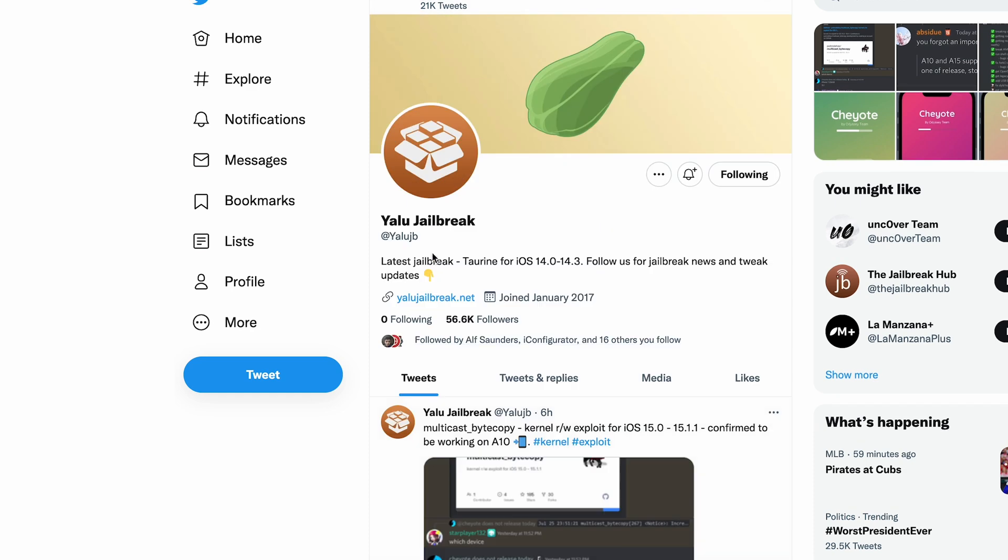The main video message is if you updated past 15.1.1, downgrade to 15.5 beta 4 ASAP before it's no longer signed by Apple. This is one of your last chances of getting a jailbreak on iOS 15.